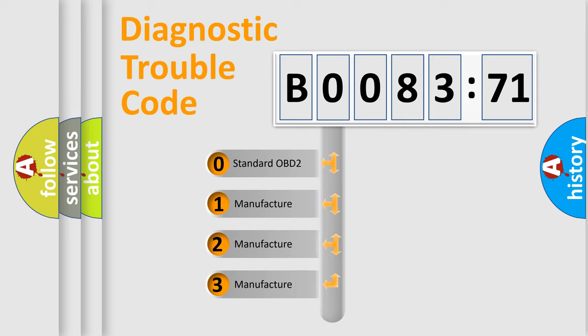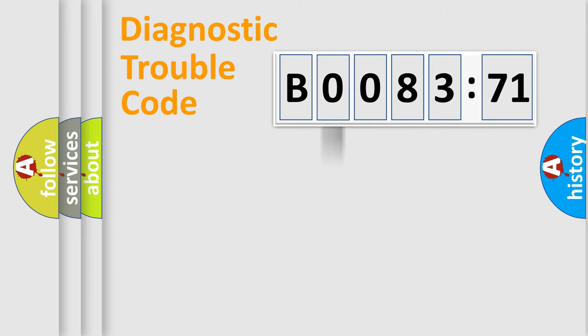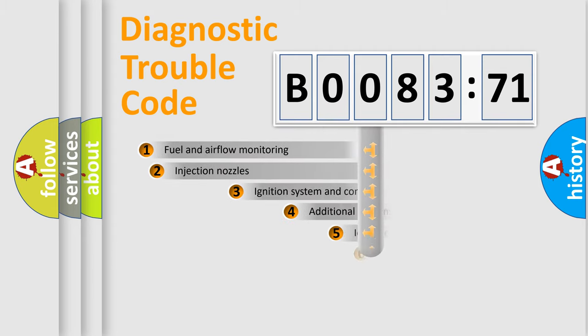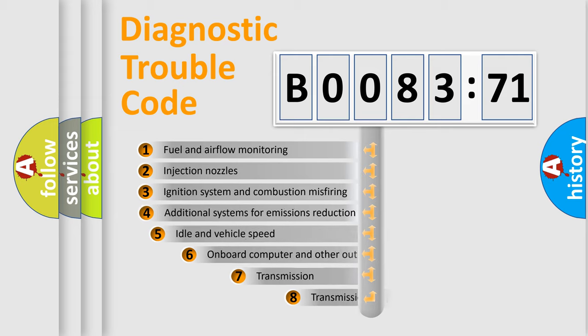If the second character is expressed as zero, it is a standardized error. In the case of numbers 1, 2, or 3, it is a more prestigious expression of the car-specific error.